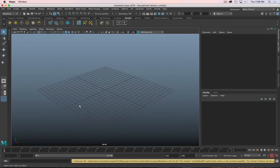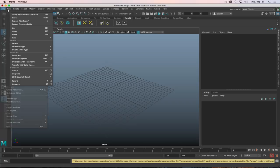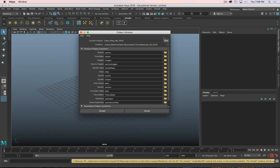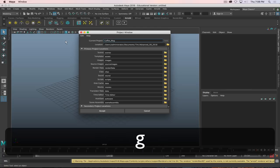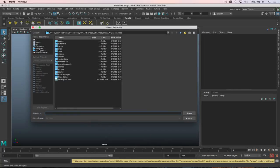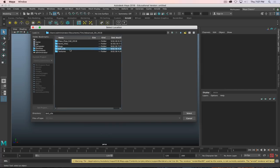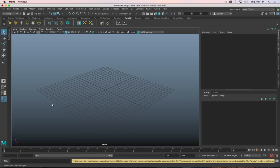We've got a new scene, and the first thing we want to do is practice good file management — which is super exciting but very important. Go to File and Project Window, and we're going to create a new project. Click New, name it Coffee Mug, choose your save destination, and accept. Now we've created that project.